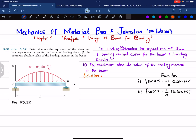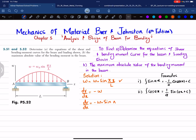Let's start with the solution. The first step: we have been given w = w₀ · sin(πx/L). We know that the rate of change of shear force with respect to the longitudinal axis is dV/dx = −w. So we can plug in the value: dV/dx = −w₀ · sin(πx/L), which gives dV = −w₀ · sin(πx/L) · dx.